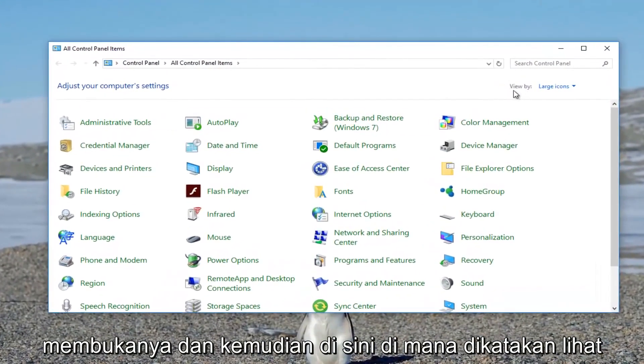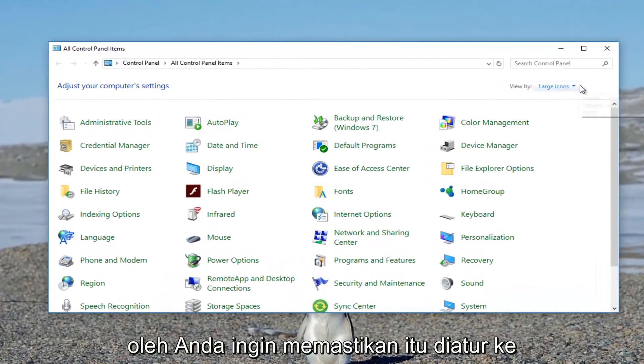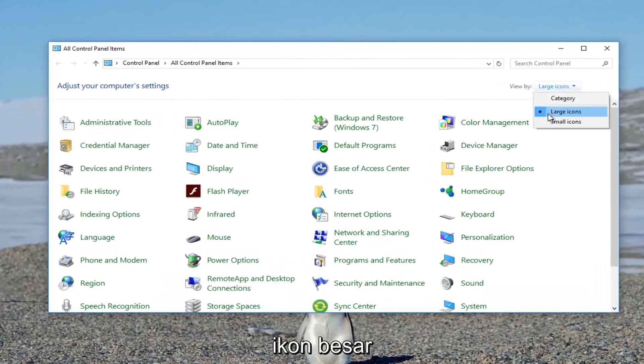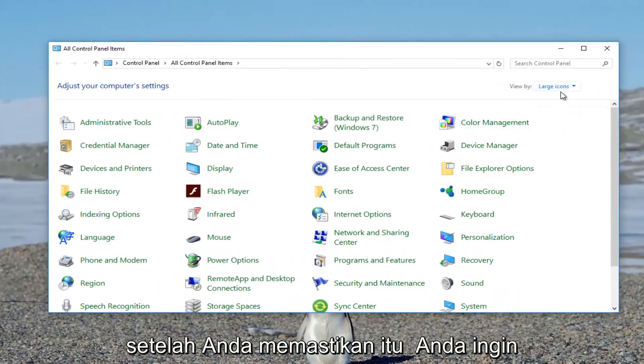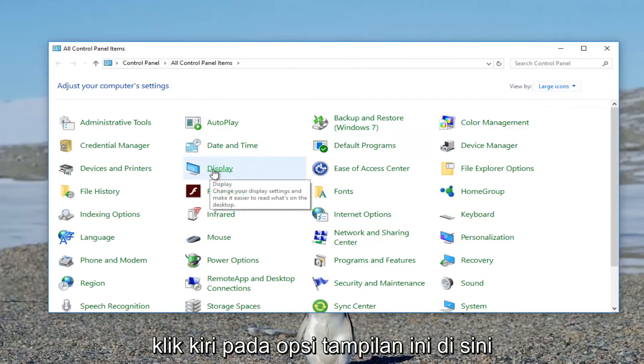Up here where it says view by, you want to make sure it's set to large icons. Once you've ensured that, left click on this display option.